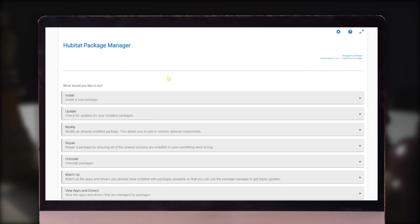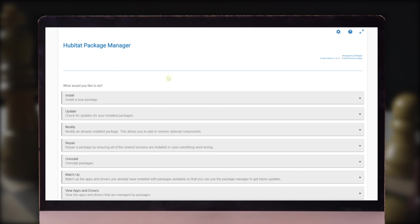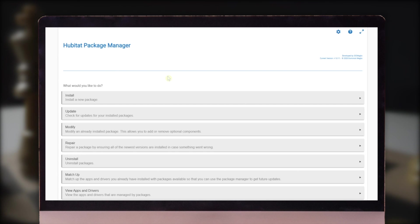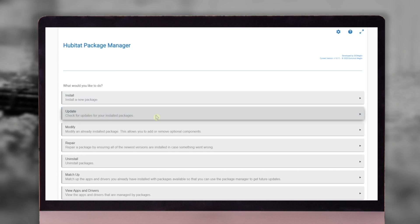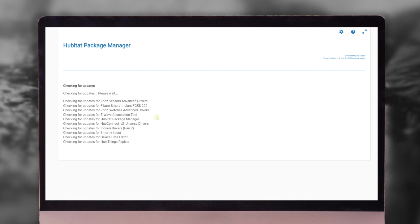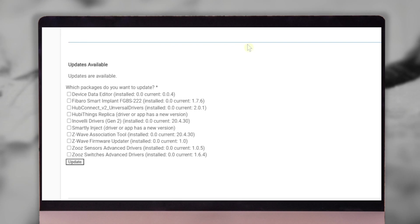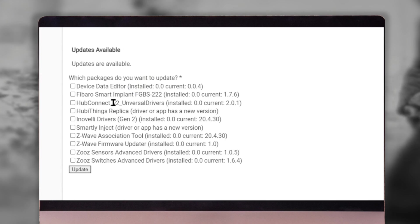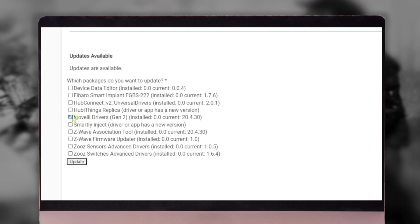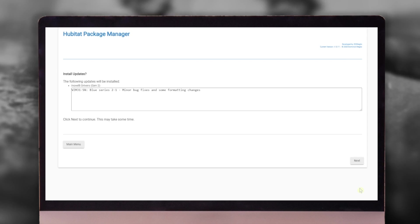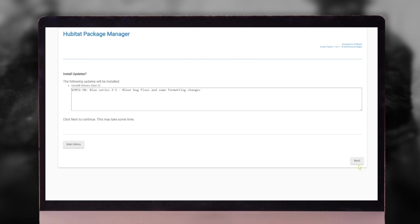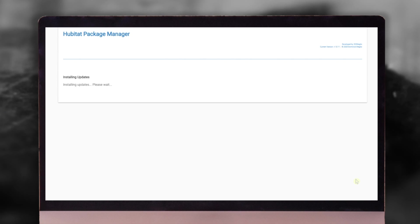So we added our drivers and apps. The first place that I'd like to check is to see what updates are out there. And here's a list of updates that are available. We'll start off with this Inovelli here. And let's pop over to next and we'll go next again.